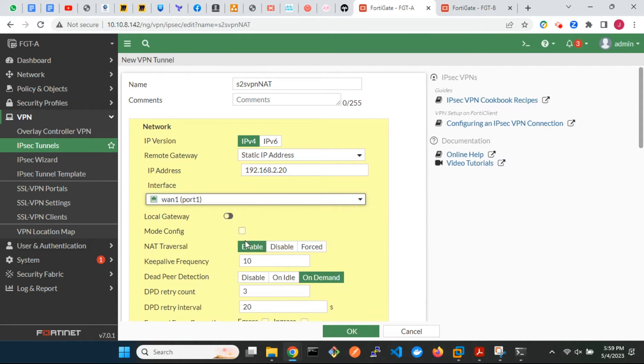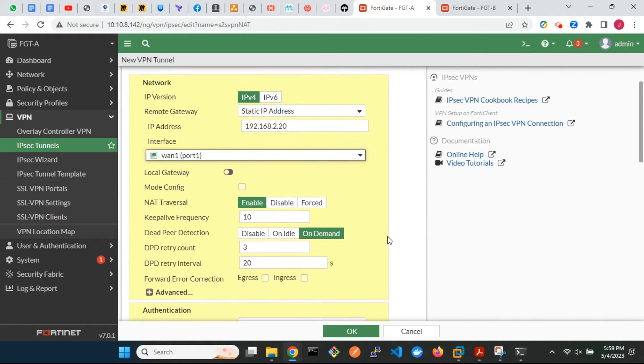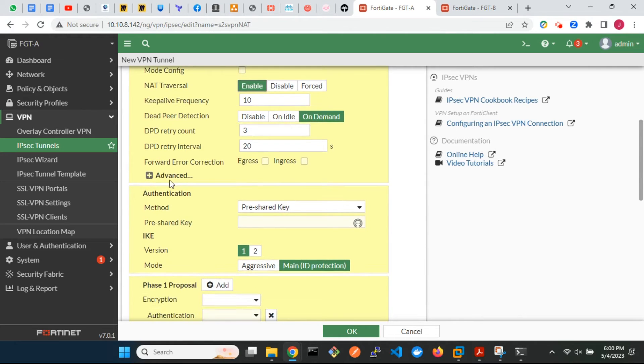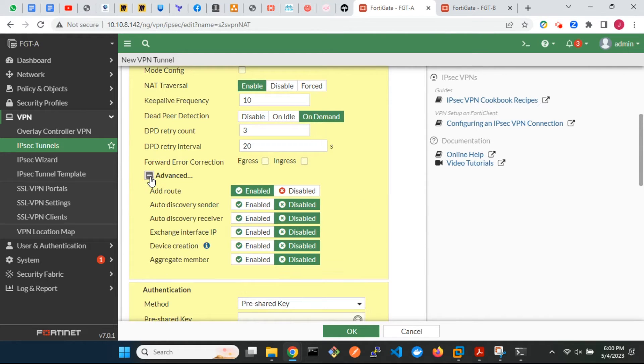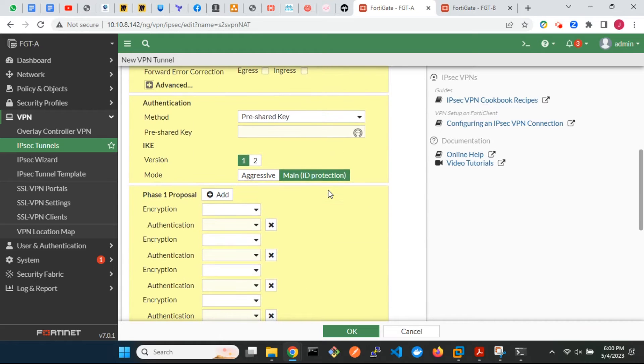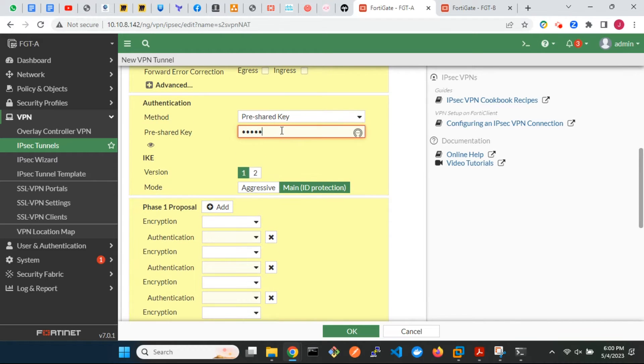Make sure NAT traversal is enabled. I will explain why this is needed during testing. Enter the pre-shared key.